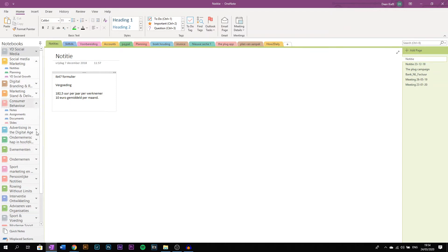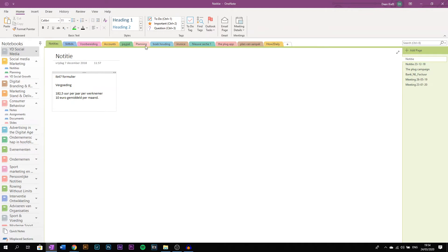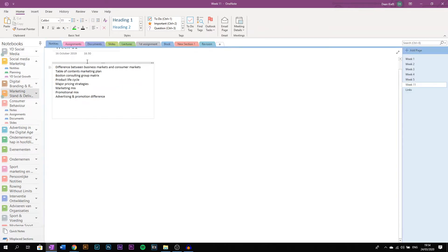And these are separate sections. So I'll show you an example of my subject, Marketing. What I usually do as a layout for my OneNote notebooks, I will just use sections like notes, assignments, documents, slides, lectures - everything.